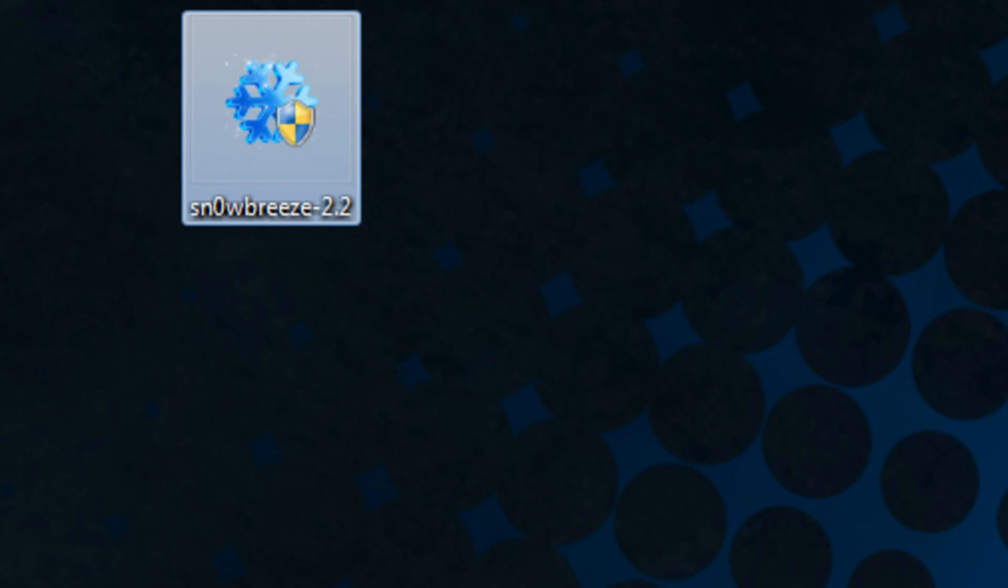Because I am on Windows I'm actually going to just be demonstrating with Snow Breeze. I will show you guys a quick version of it with Pwnage Tool, but the method is exactly the same and the instructions are exactly the same.